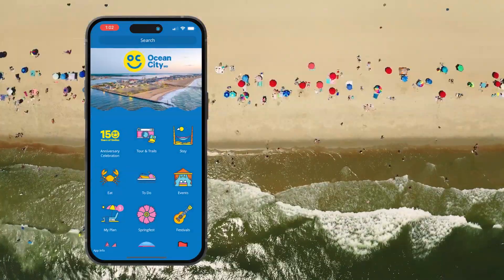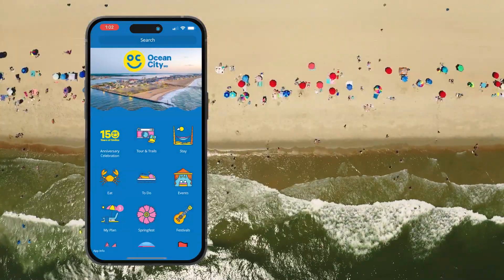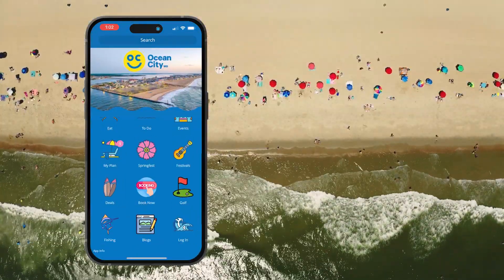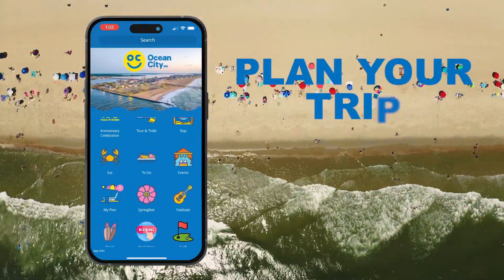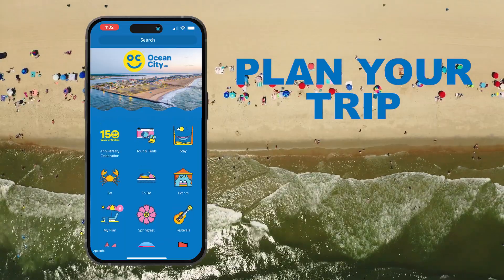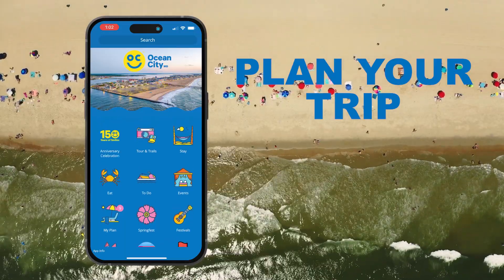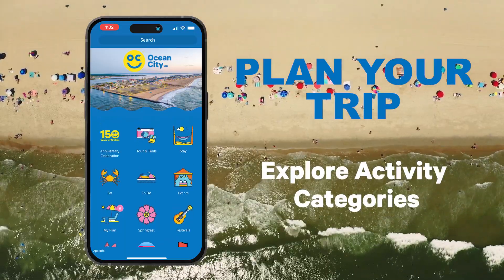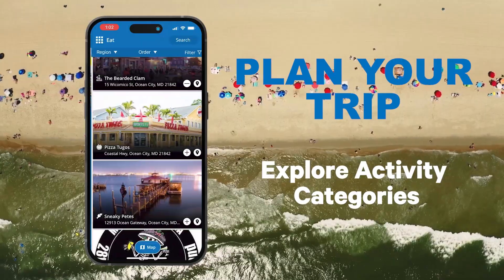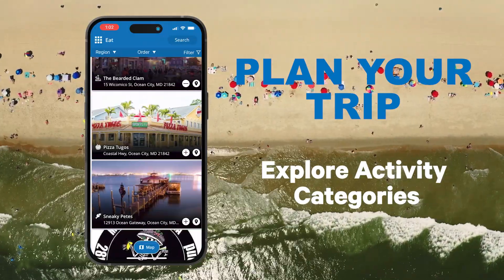Now that you're in, let's explore! From the home screen, you'll find different sections to help you plan your trip. For this example, we'll check out the Eat category to find the perfect dining spot.